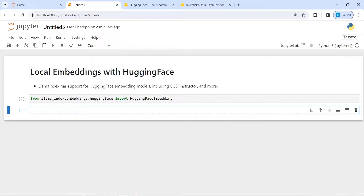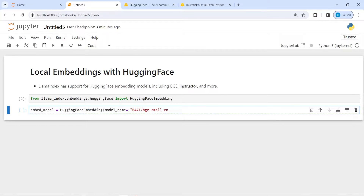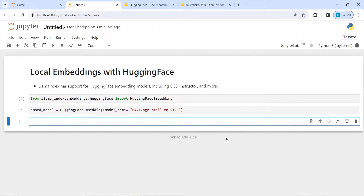Now I'm going to create an embed model. I will write here embed_model — that is the embedding model — and then I will call this HuggingFaceEmbedding. The first parameter is model_name, and we will use BAAI/bge-small-en, version 1.5. This is an embedding model from HuggingFace that you can use locally for free. Let us execute our code — we have saved this model in the variable embed_model.